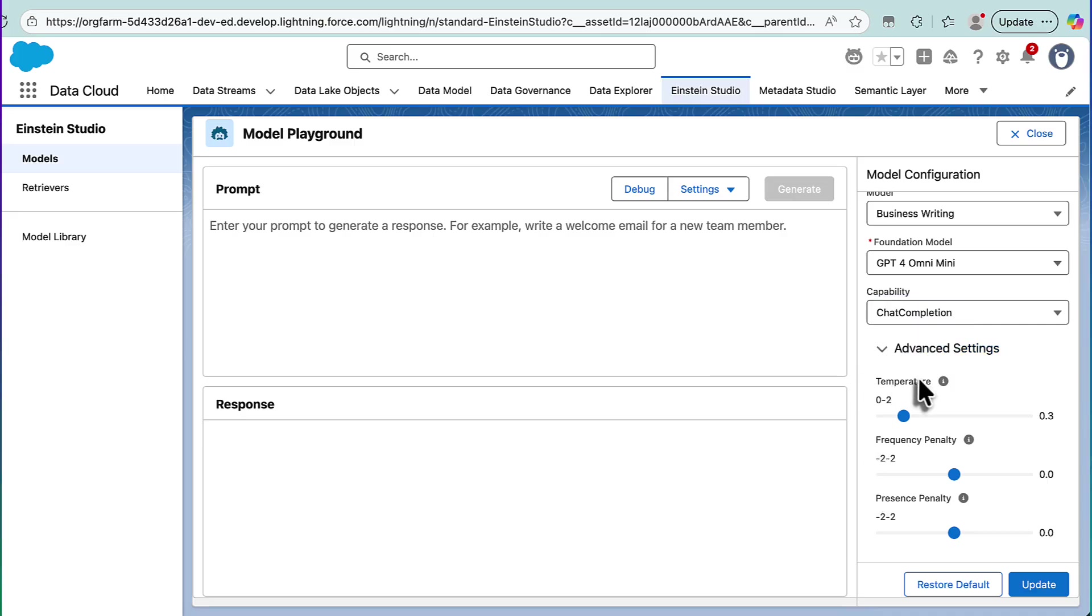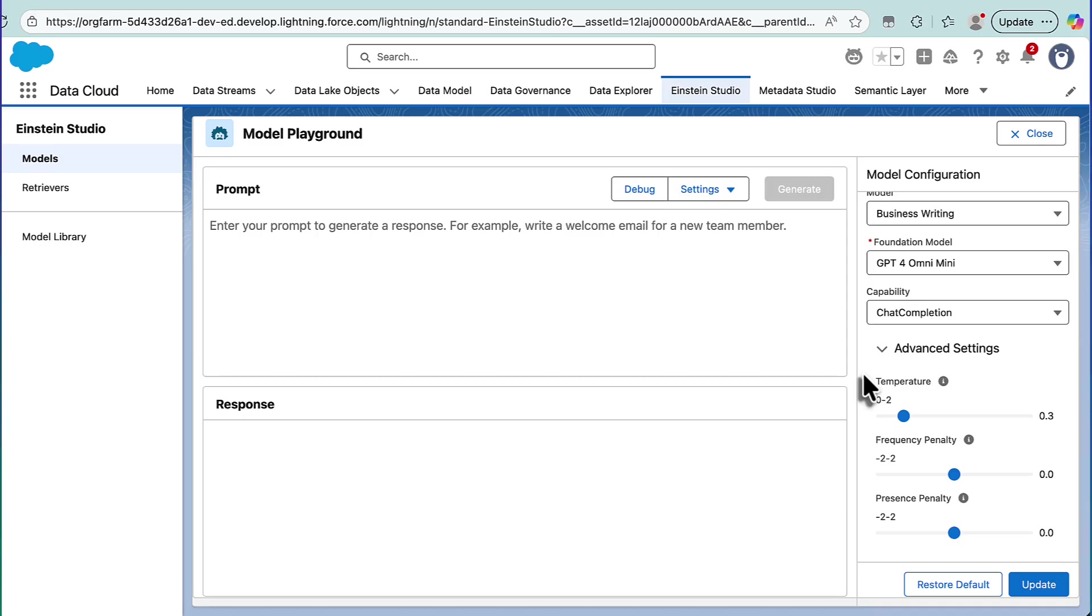The first one is temperature, and temperature is kind of allowing the model to be more creative. So, the hotter a model is, the more variations it will give you, the more random things it might try, whereas a very low temperature, a cold model will kind of stick very closely to its prompts and its instructions, and it will be basically more deterministic. The outcome, the output for the model is going to kind of remain the same.